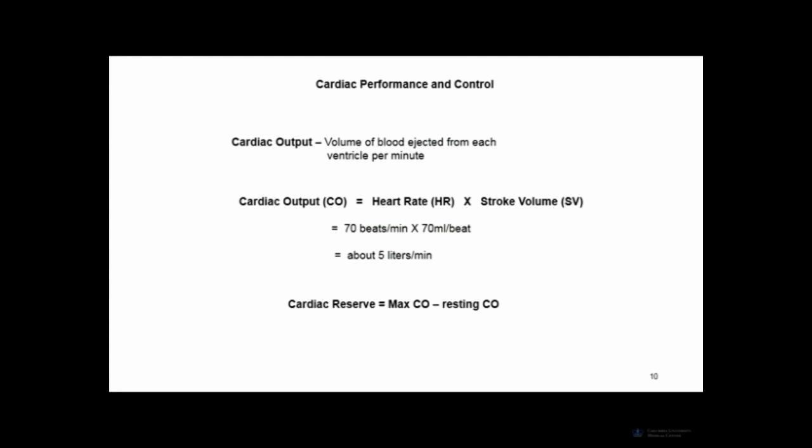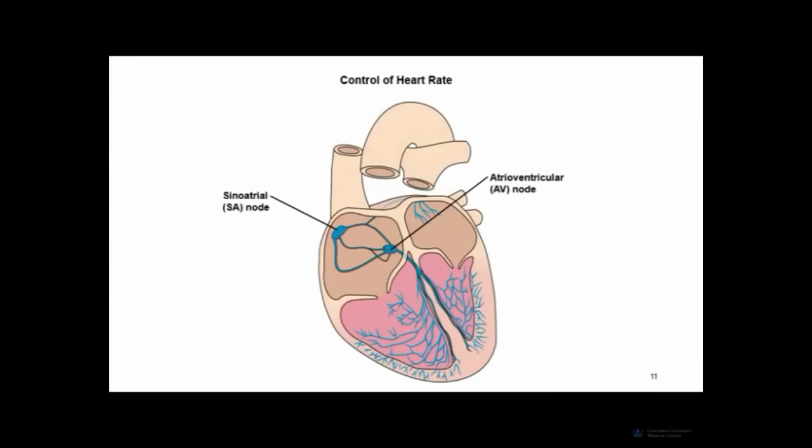The heart's primary function is to pump blood into the circulatory system, so cardiac output truly is the measure of cardiac function. All the blood that the rest of the circulatory system uses to deliver oxygen to tissues starts with cardiac output — it is an incredibly important cardiac performance measure.